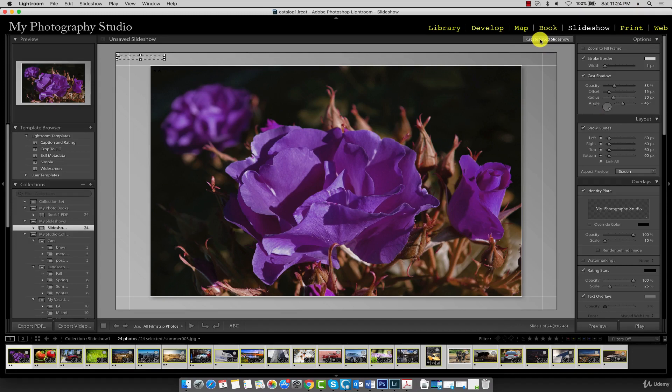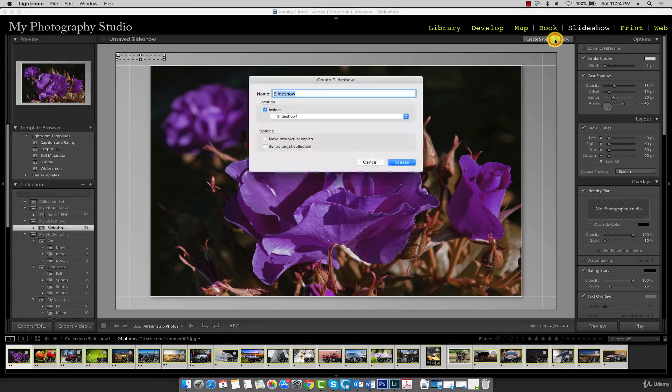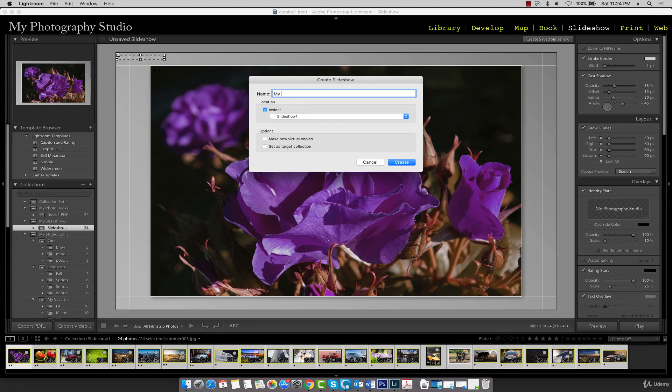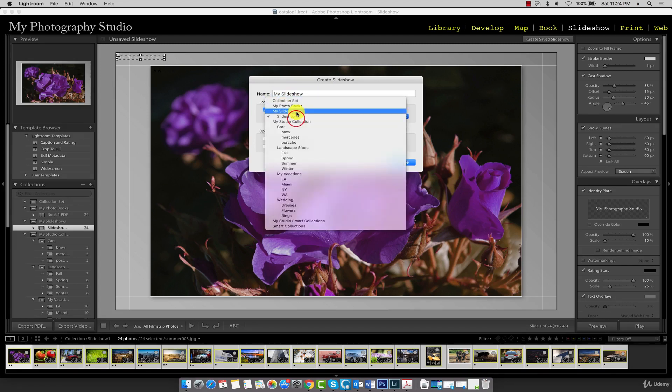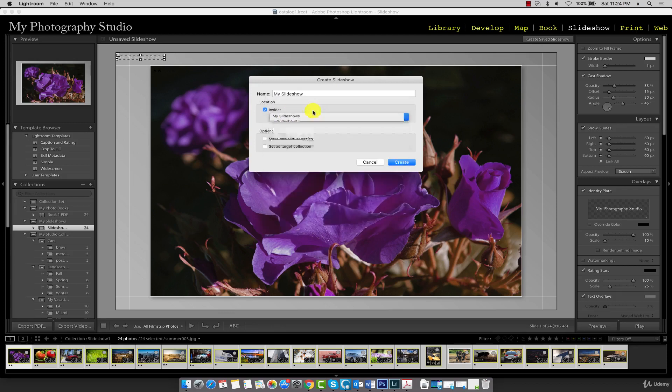Just click on the create saved slideshow button. We're going to call this my slideshow and save it inside the my slideshows collection set and click create.